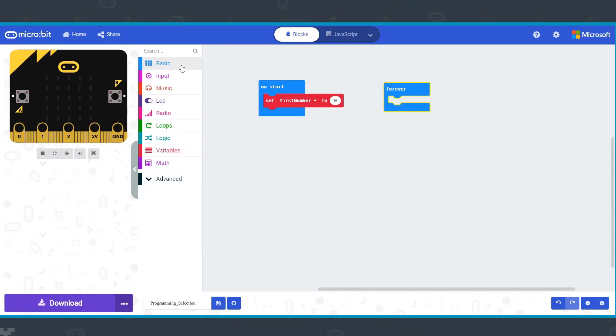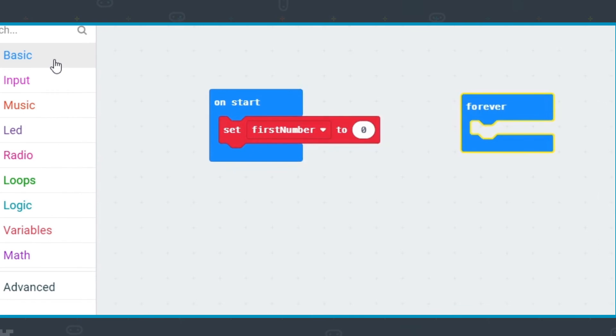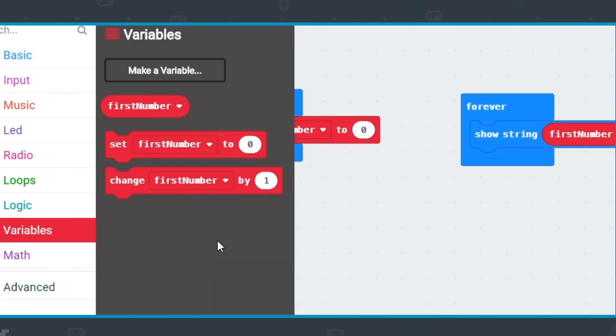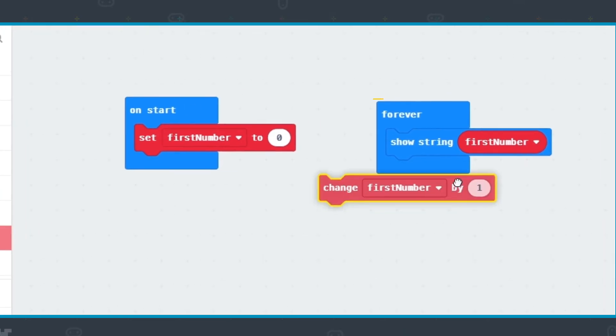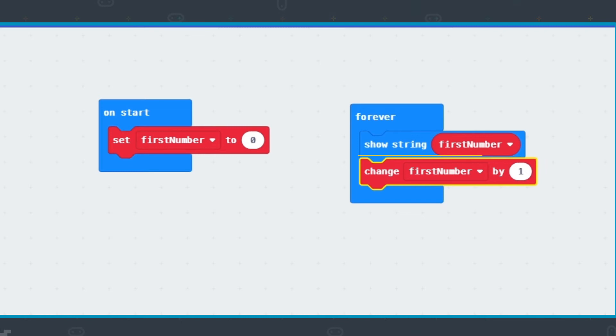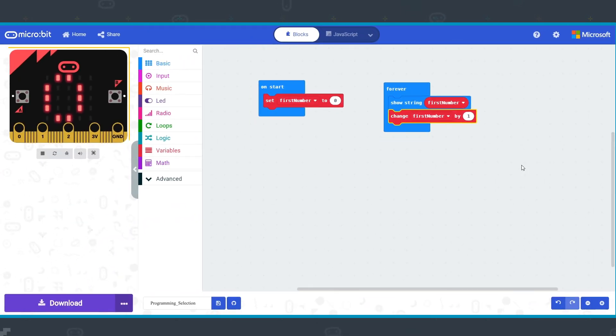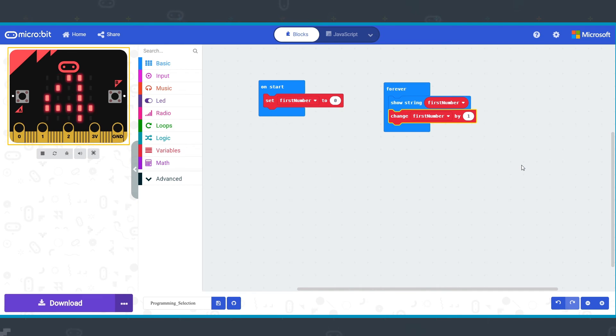Let's look at an example program. This program starts by setting the variable first number to zero. Then, in the forever container, it outputs the value of first number, then increases the value in first number by one repeatedly. The program will display zero, then one, then two, three, etc., carrying on forever.